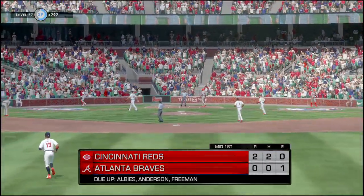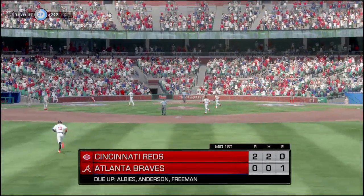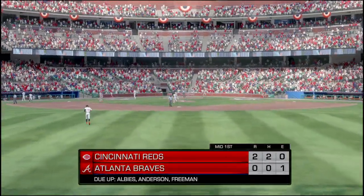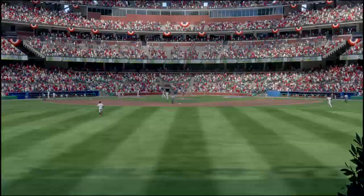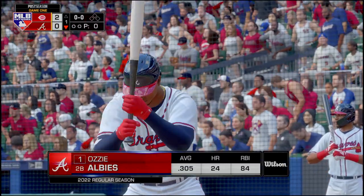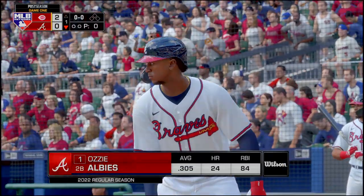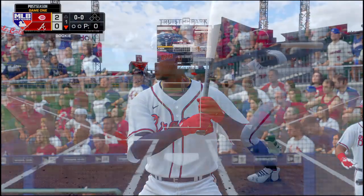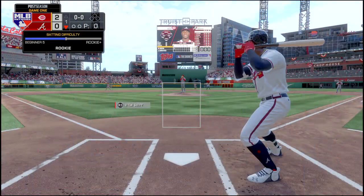Swinging miss, so the Reds take a 2-0 lead thanks to Nick Castellanos' home run. The Braves are playing catch-up right off the gate.